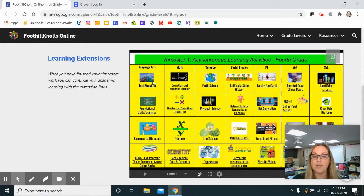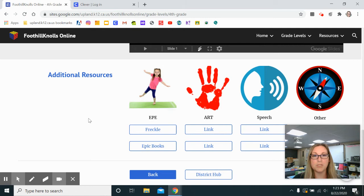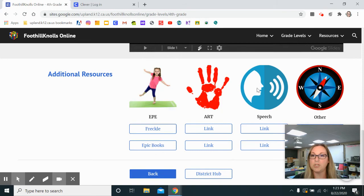The choice board activities are in language arts, math, science, social studies, PE, art, and social emotional learning. Further down you'll find links to additional resources. We're still building these out, but they will be things like PE, art, and if your child attends speech and other services.